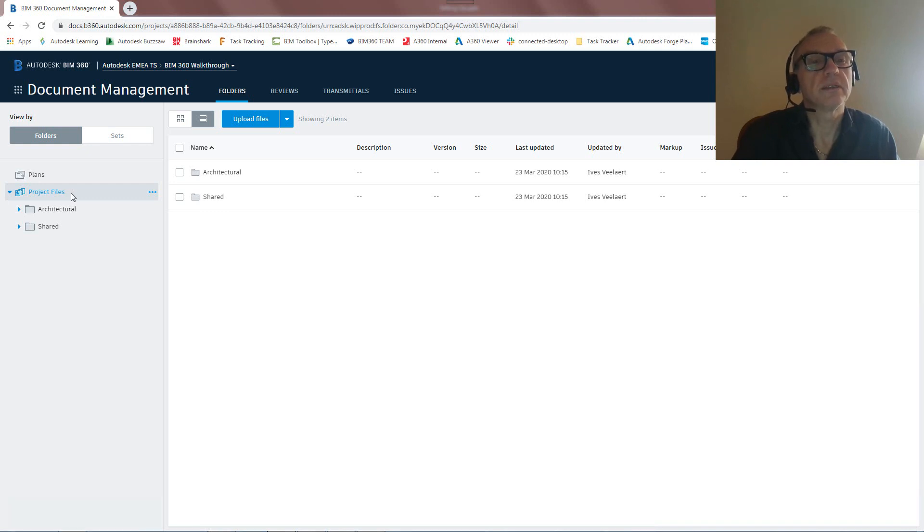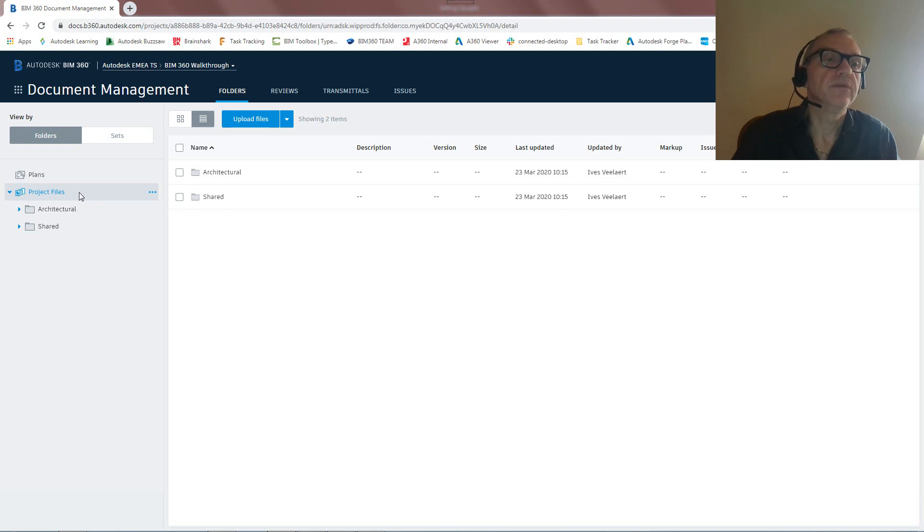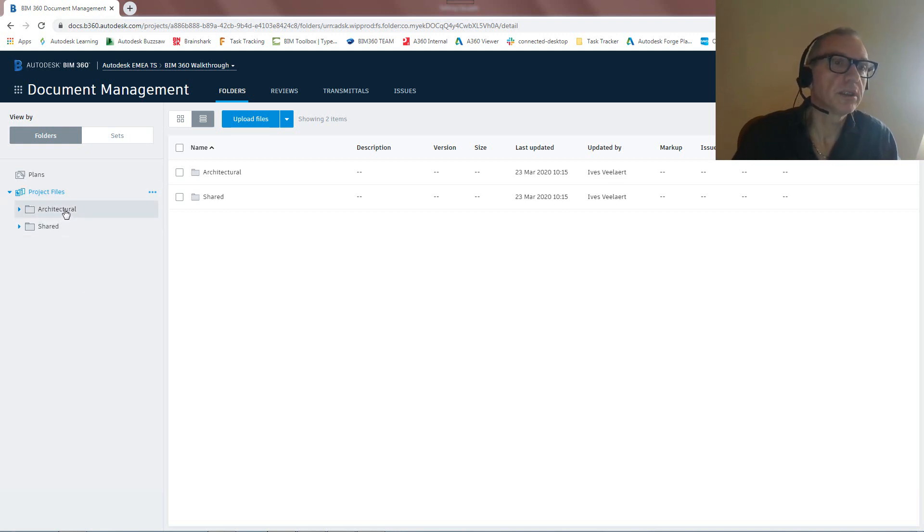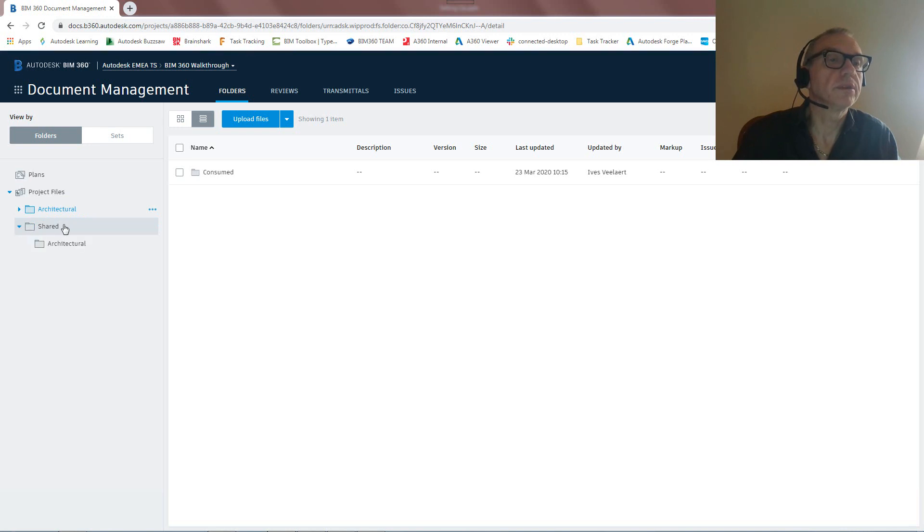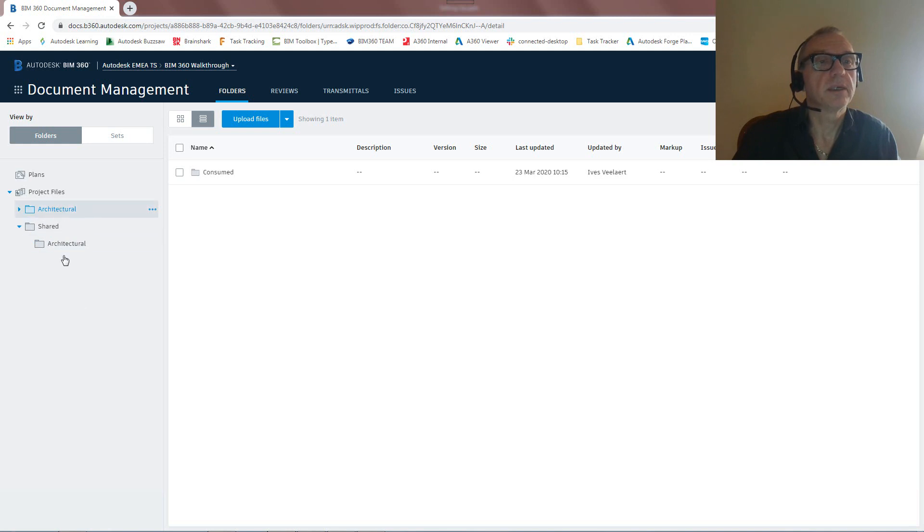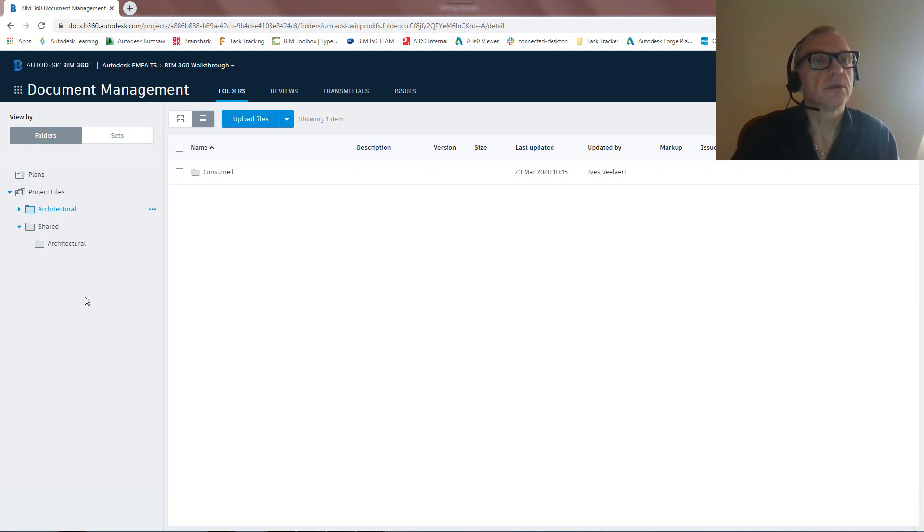But let's just focus on Project Files here. So normally, this is an empty environment, Project Files. But because we've created this team, which is called architectural, I'm going to have this architectural folder automatically created for me. And I've got this shared folder automatically created for me with architectural inside. We'll talk about that later on once we talk about packages and how we can share data between different users. So that's it. That was all that there is to it.